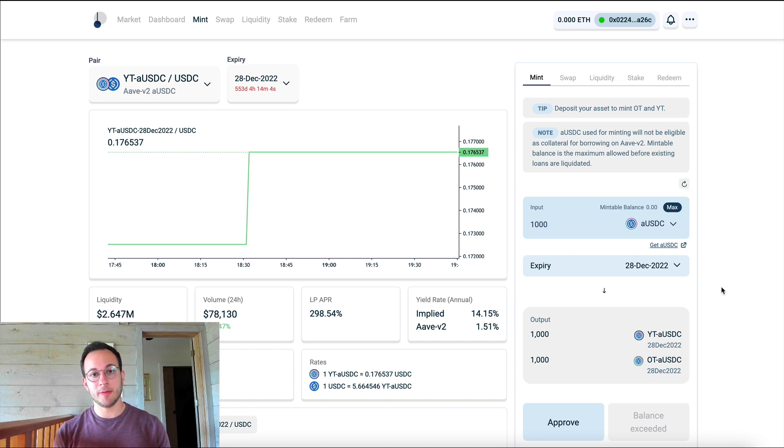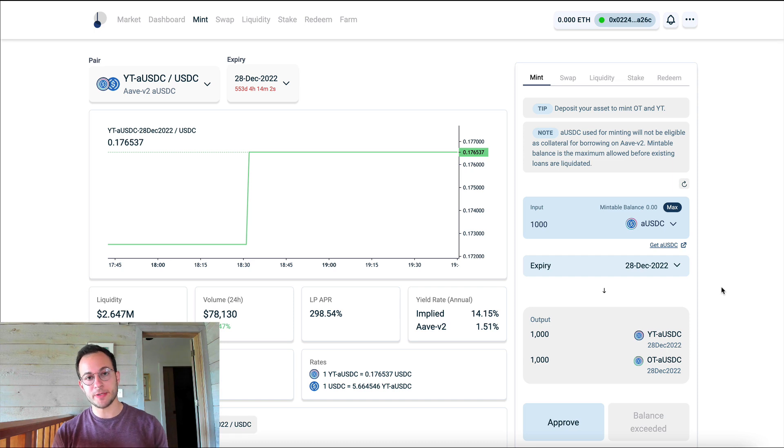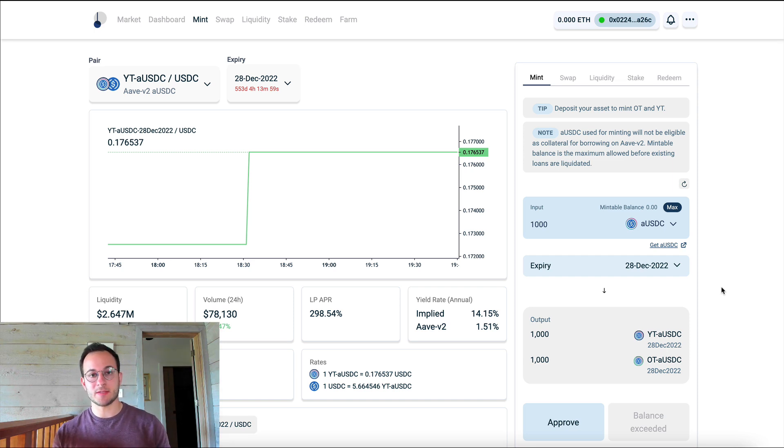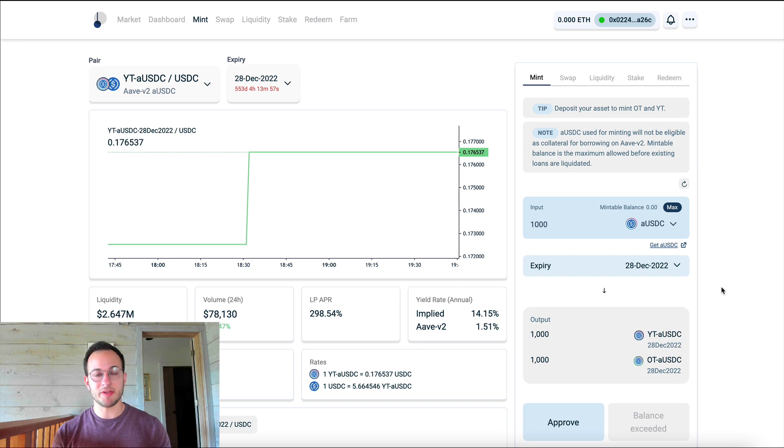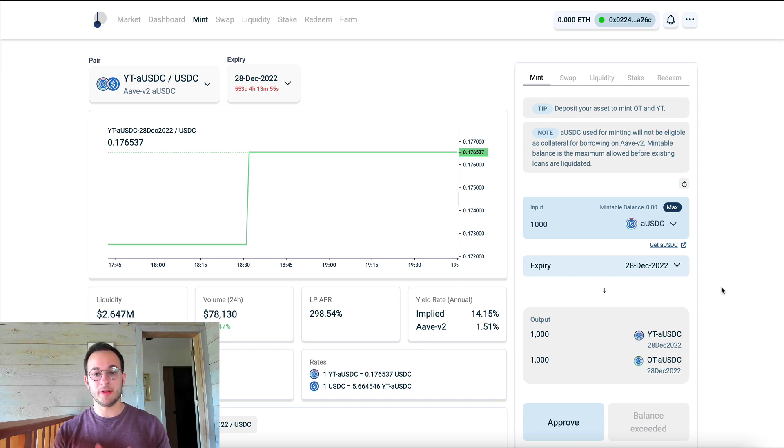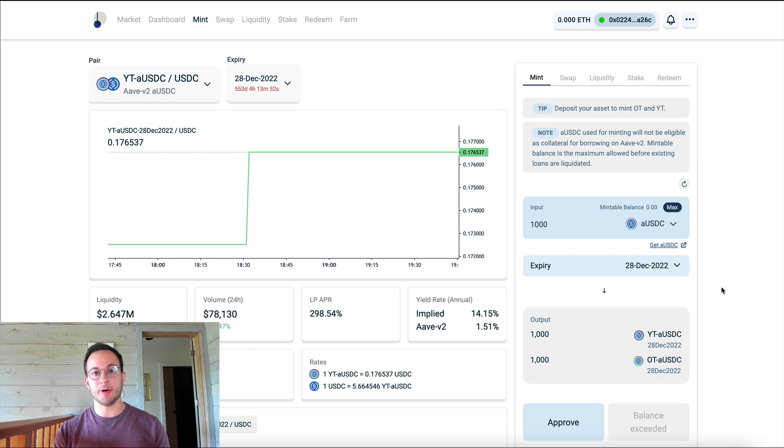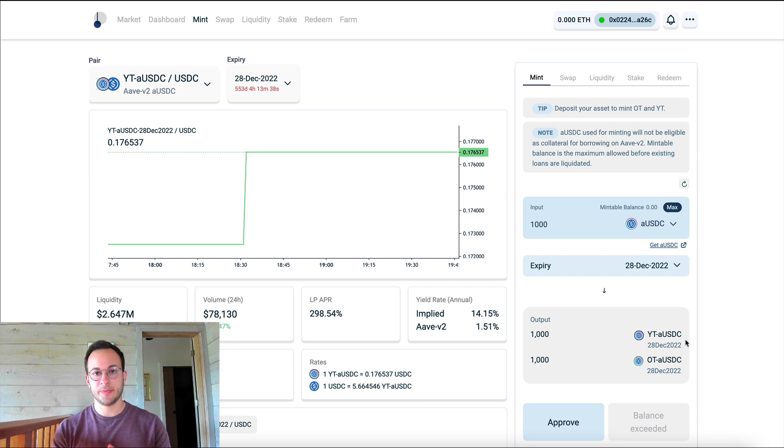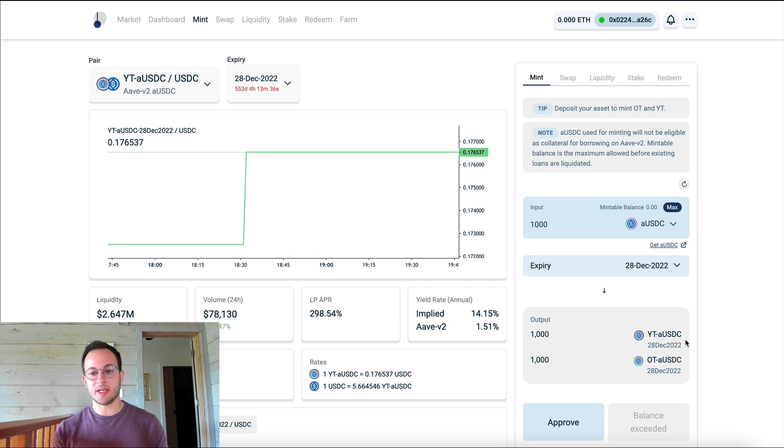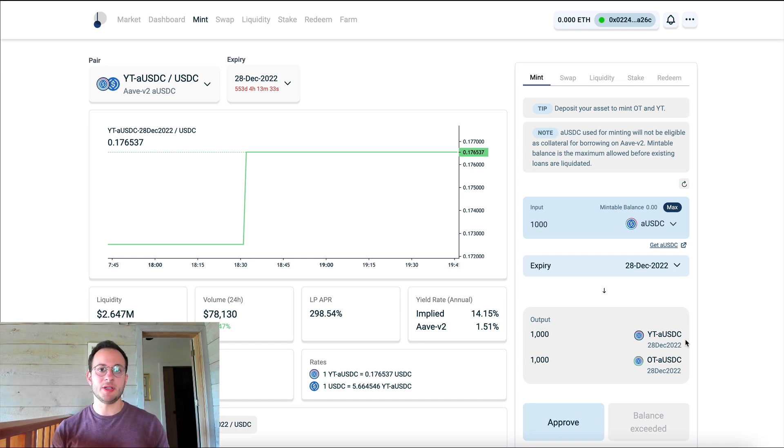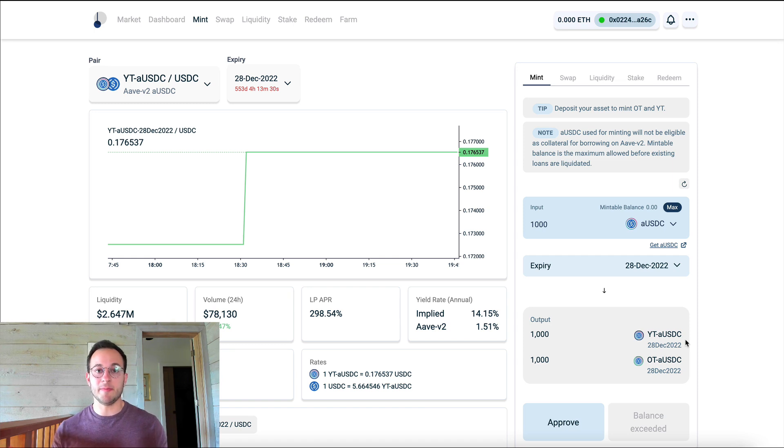Now a really important thing to remember here is that ownership token, you can redeem that only when this has expired. So in about 553 days, your ownership token, those 1,000 ownership tokens that we're going to receive will be worth 1,000 USDC or Aave USDC. What that means is these 1,000 yield tokens that we're receiving, we can sell those off to USDC today and basically do anything we want with them from now on.